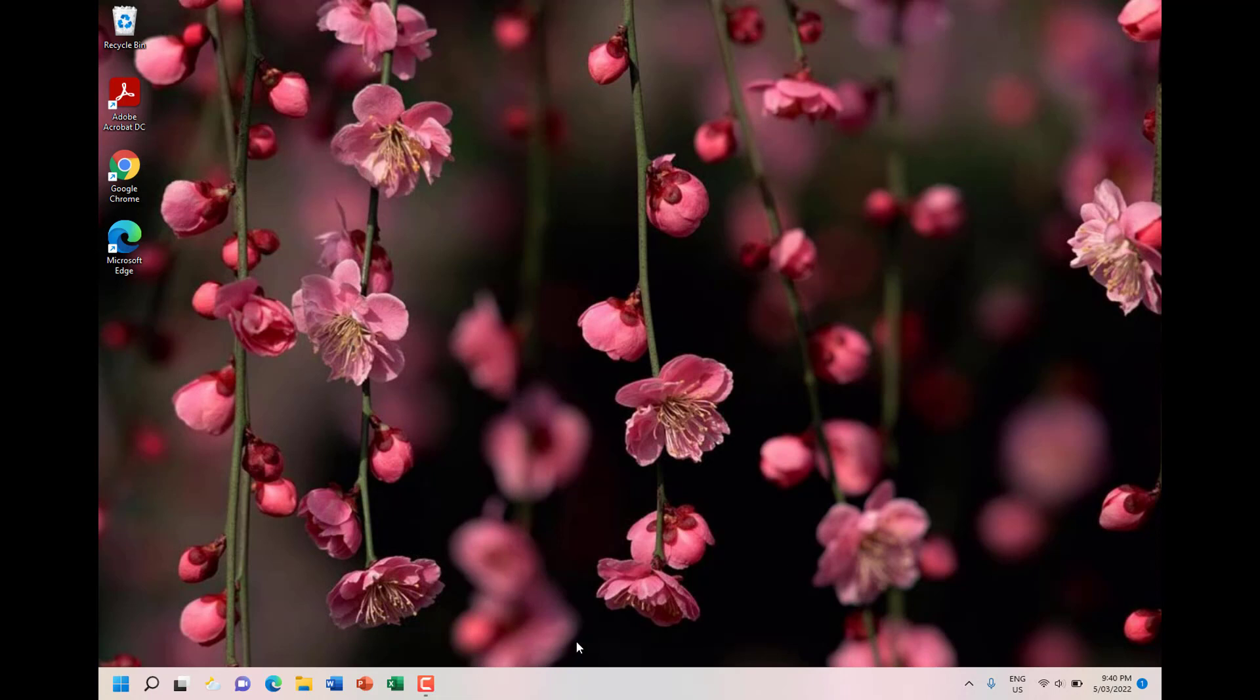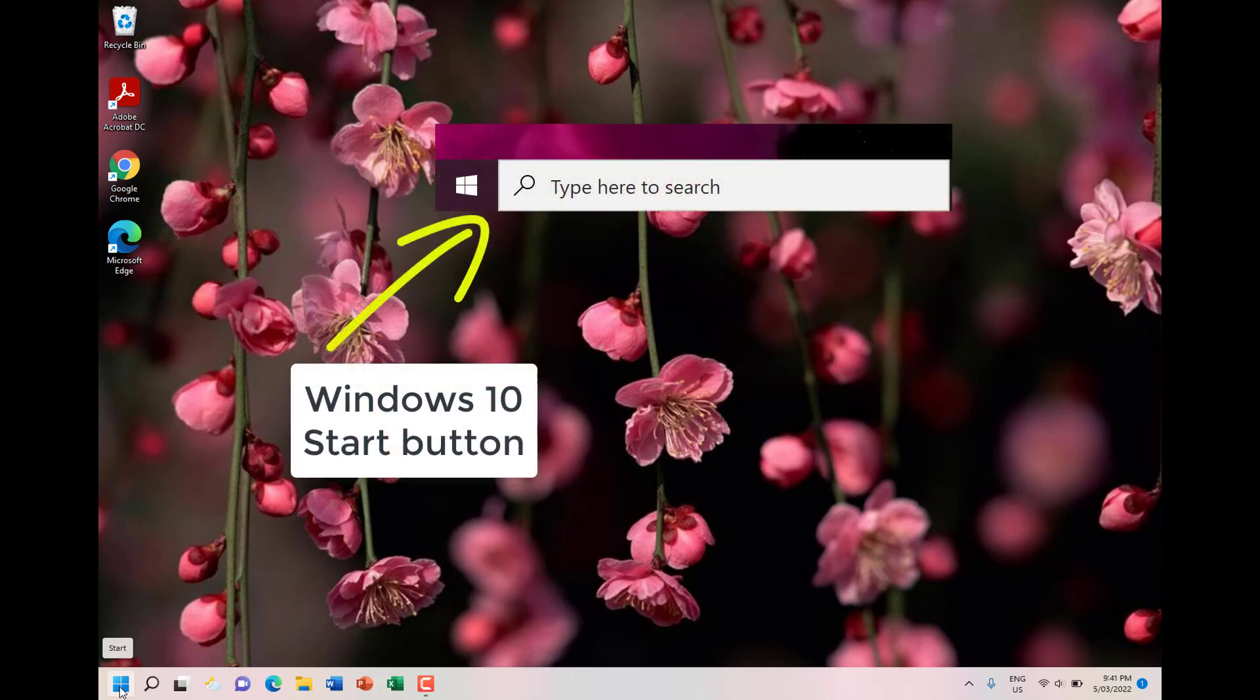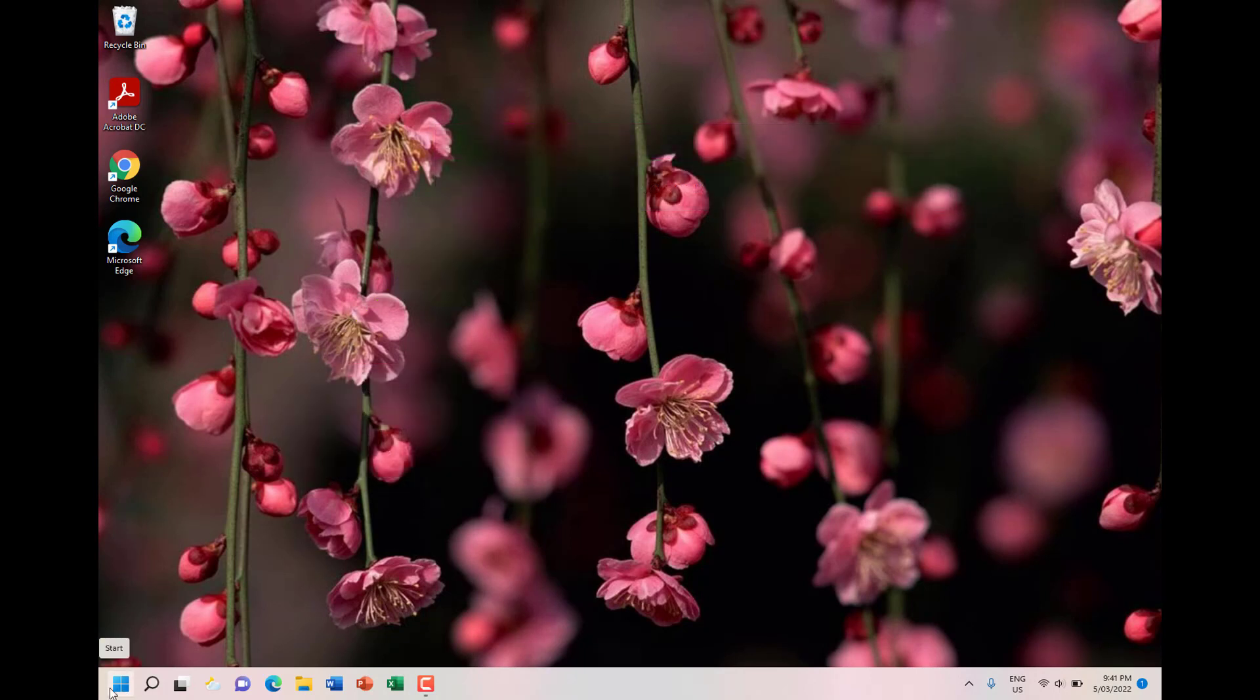This is the taskbar icons aligned to the left. That's the new Start button, that's what it looks like. On Windows 10 it had a white color icon, and I'll show you it now. So that's the Windows 10 icon, and this is the Windows 11 Start button here. Let's click on the Start button.